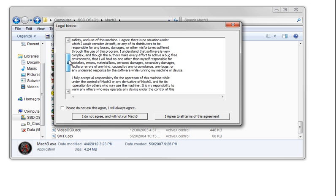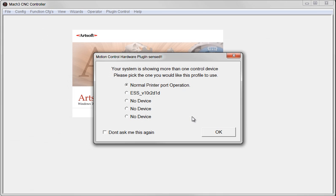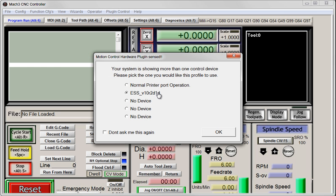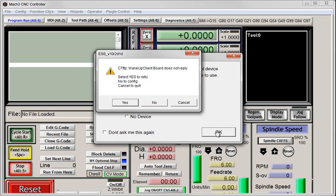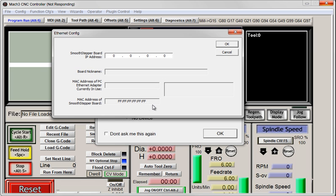And it's starting. You're about to notice a liability. You have to agree to it if you agree to it. We want to use our ESS plugin, so click on that. And it doesn't respond. First of all, make sure you have your power on. But what we have to do is we need to config, so we'll click on No. And we have to enter in the value of our Smooth Stepper's IP address. The default value is 10.9.9.9. Click OK.